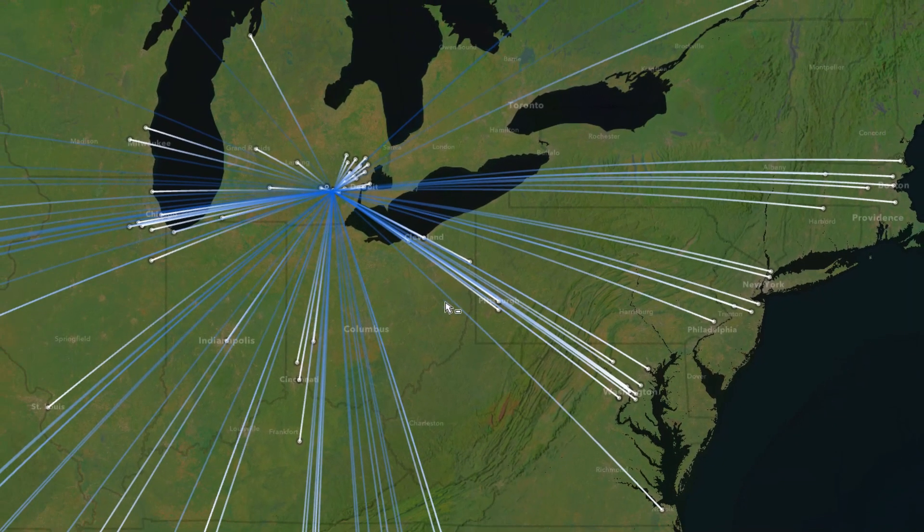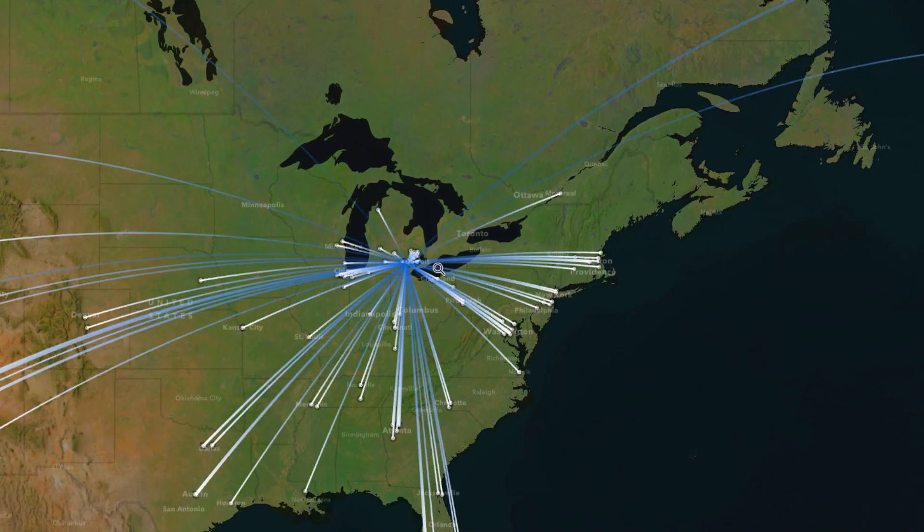Now all my lines have a cohesive direction to their gradient. You may be asking yourself: John, why didn't you just create a new attribute, calculate the bearing, and then do a symbol property connection to that bearing to define perfect linear gradient angles for every shape? The answer is: I tried it, and the results didn't turn out the way I wanted.